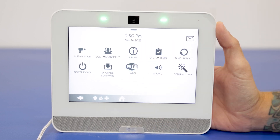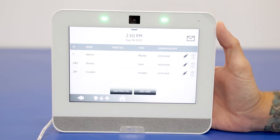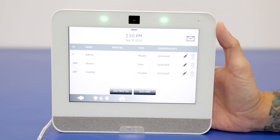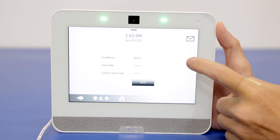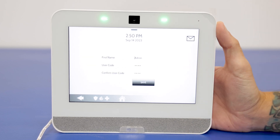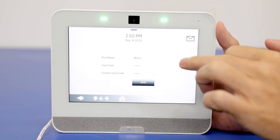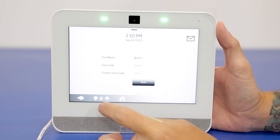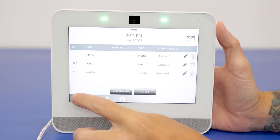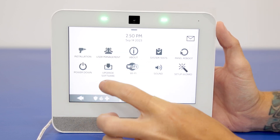You're going to see right here we have user management, and then admin is going to be the master code — you can see the type right there, it says master. You can go in there and change the name, change the code, and then confirm the code as well just to make sure it saves. Let's back out of there.